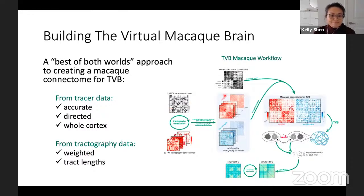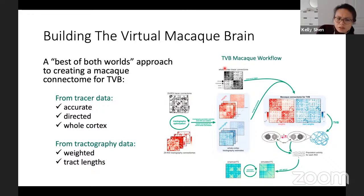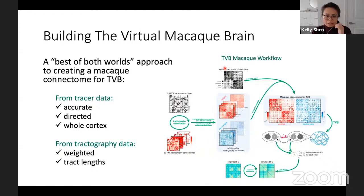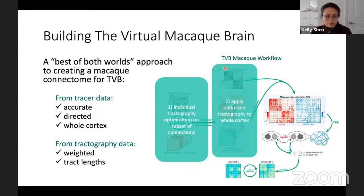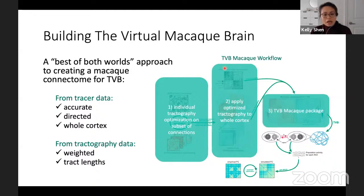Here I've illustrated the virtual brain macaque workflow. In the first step, because tractography is susceptible to choices in parameters, we optimize the tractography using existing tracer data on a subset of connections in the brain. We apply those optimized tractography parameters to the whole cortex for each animal, generating an optimized tractography and tracer dataset.